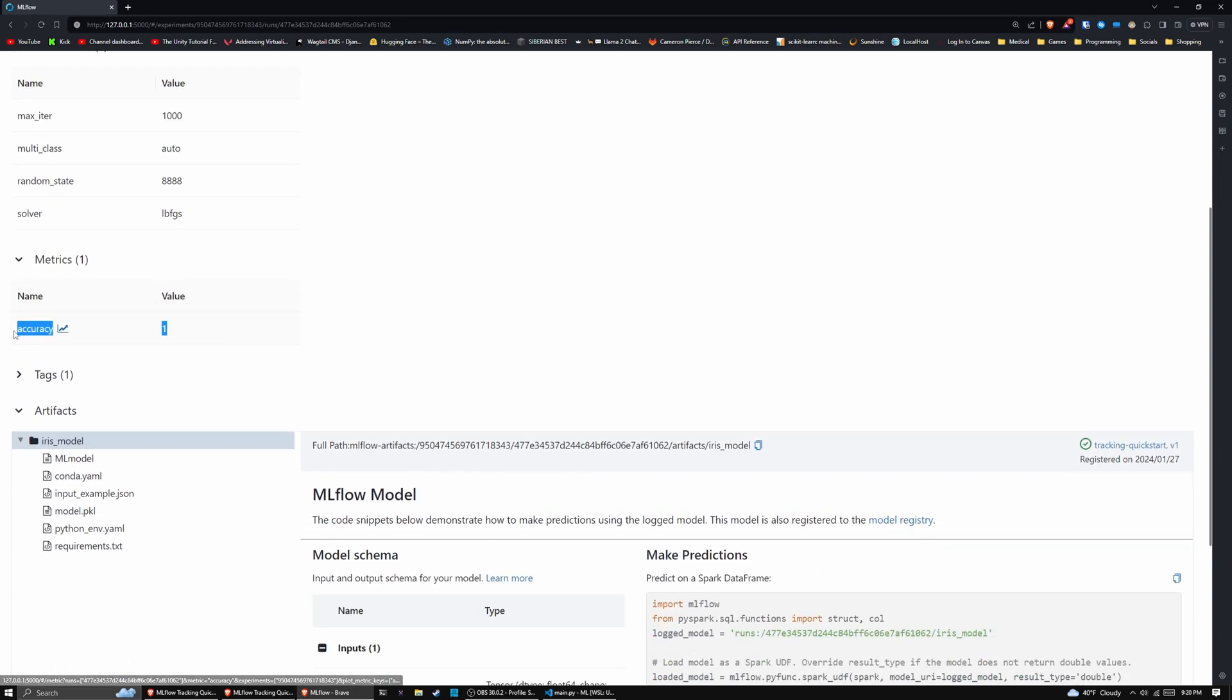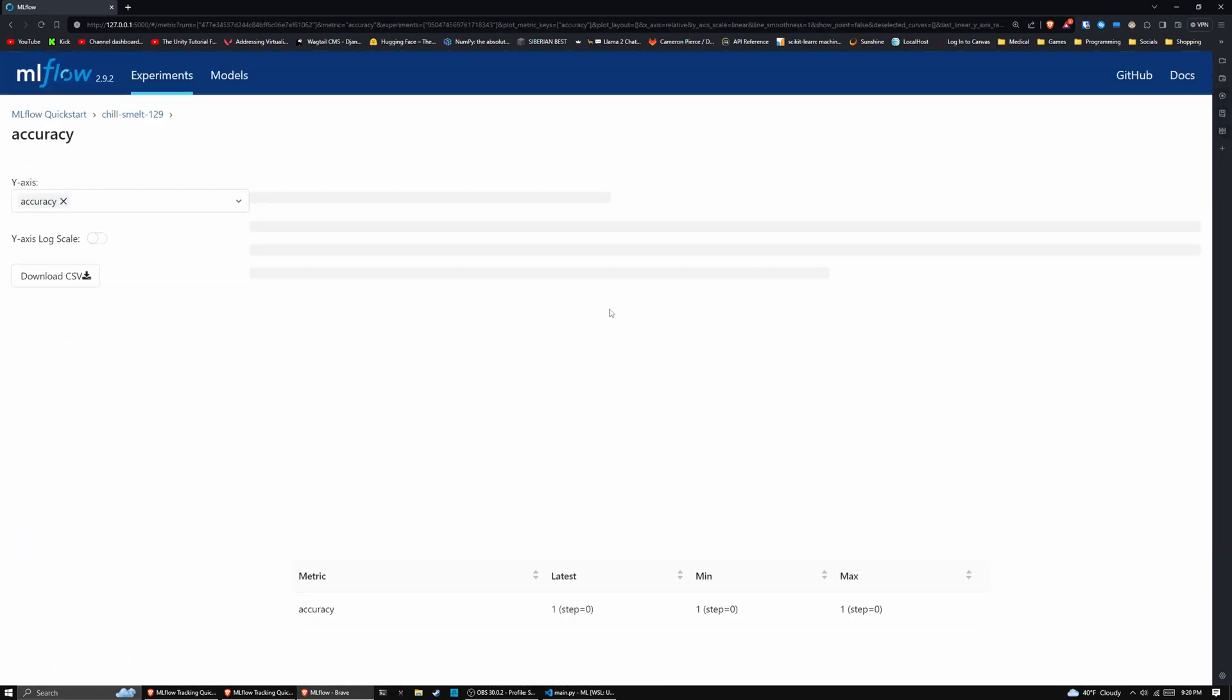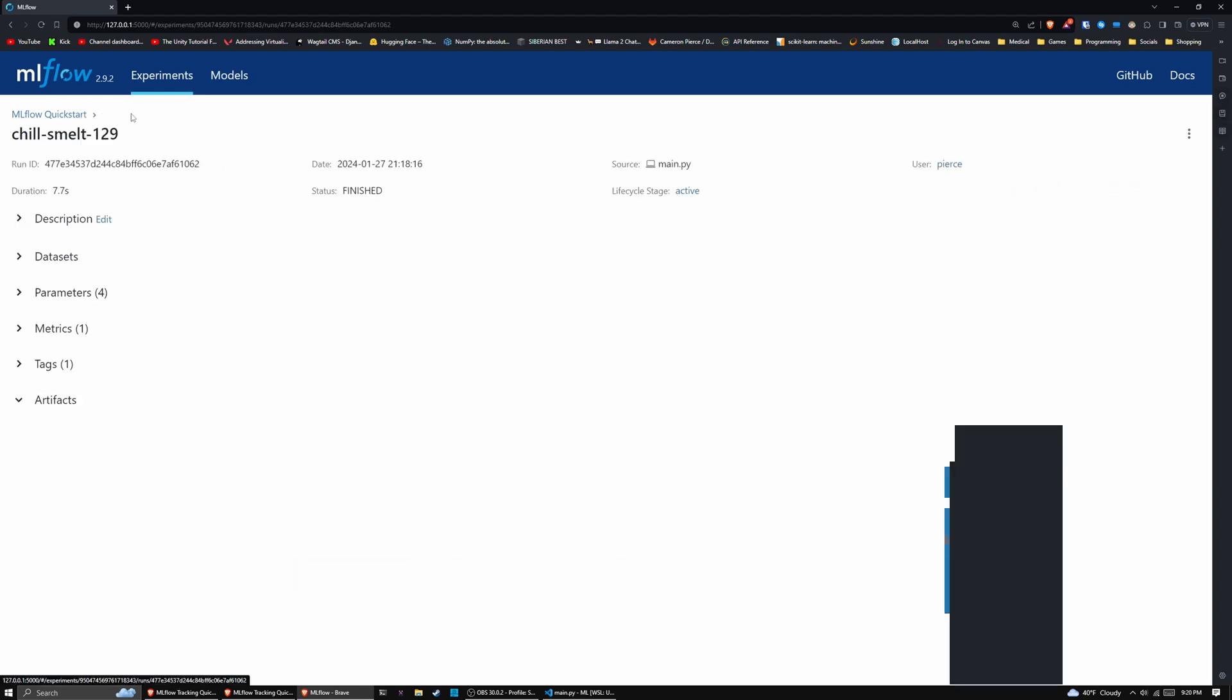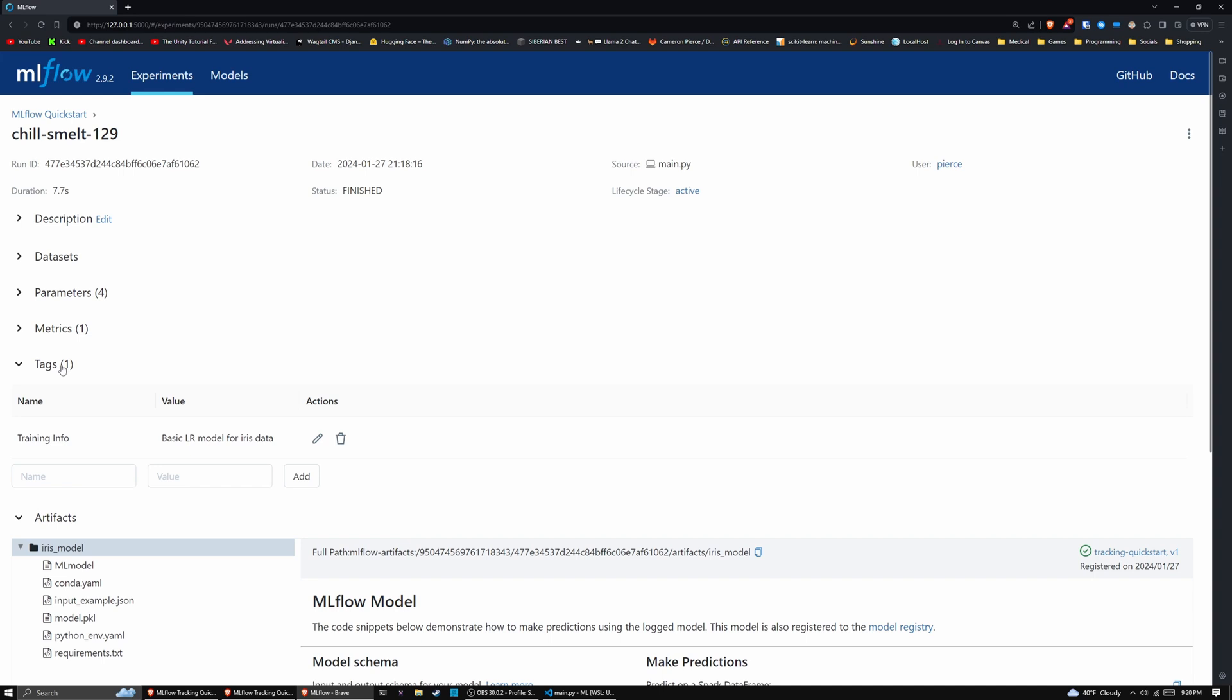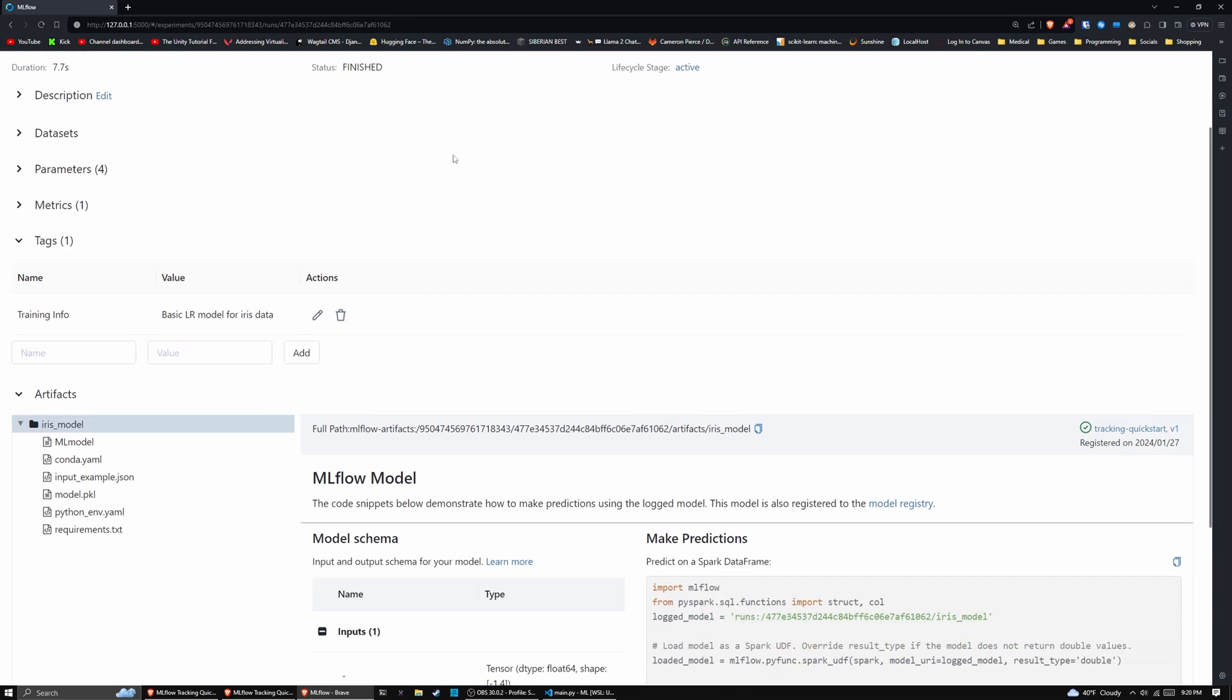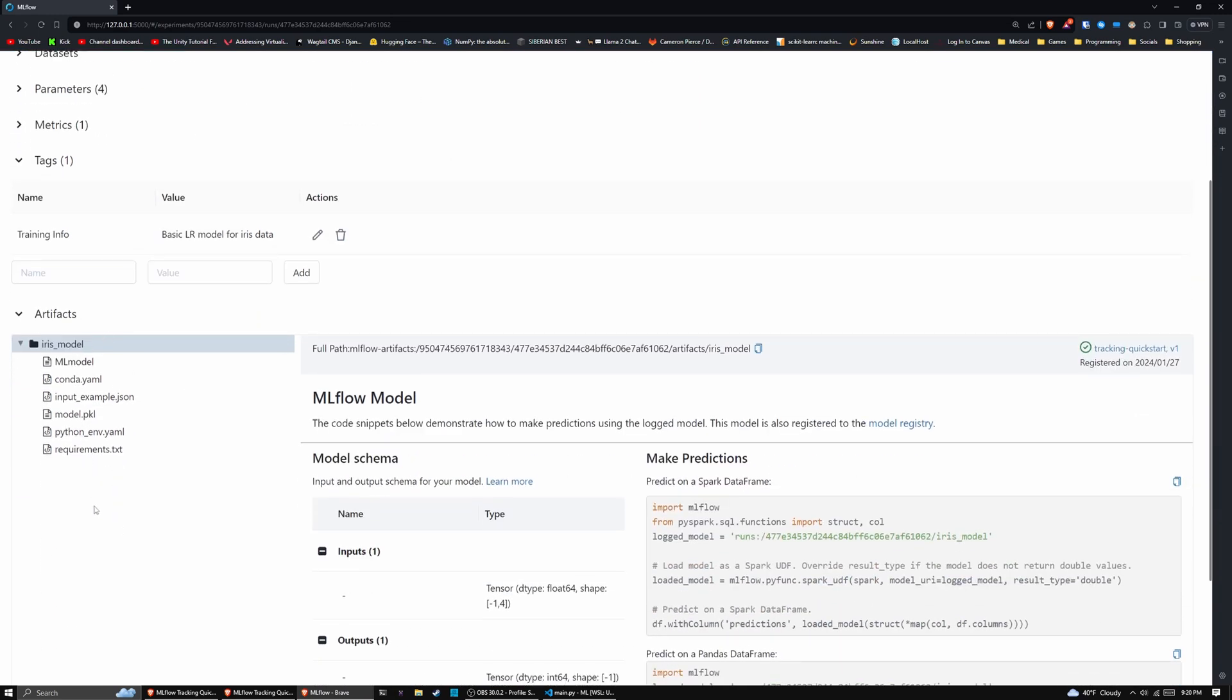And then we have our accuracy. So if we actually look here, we have an accuracy of one, which is insanely good. And then we have our tags. So training info, basic LR model for iris data. So we have all of that.